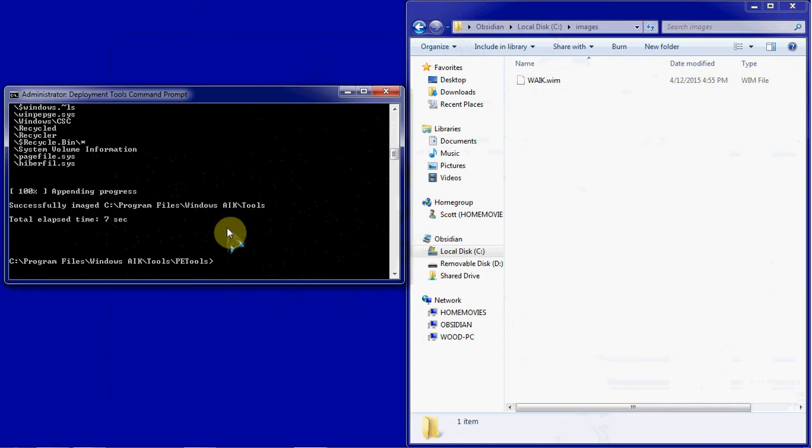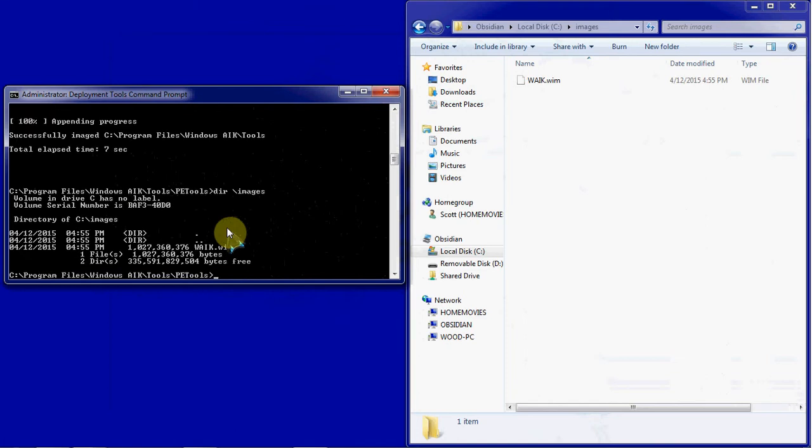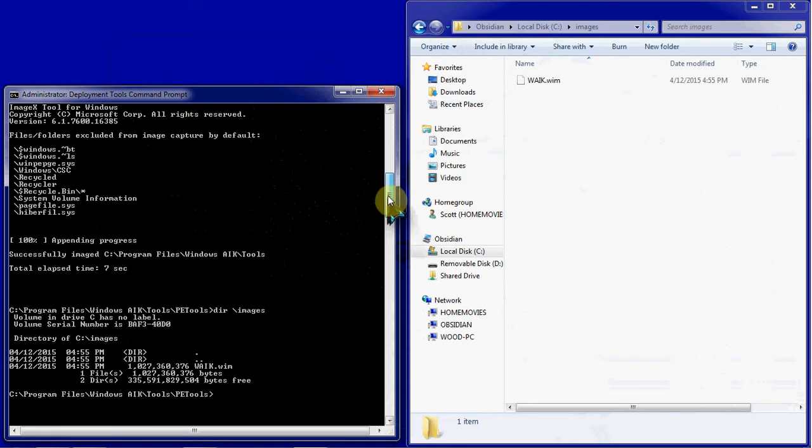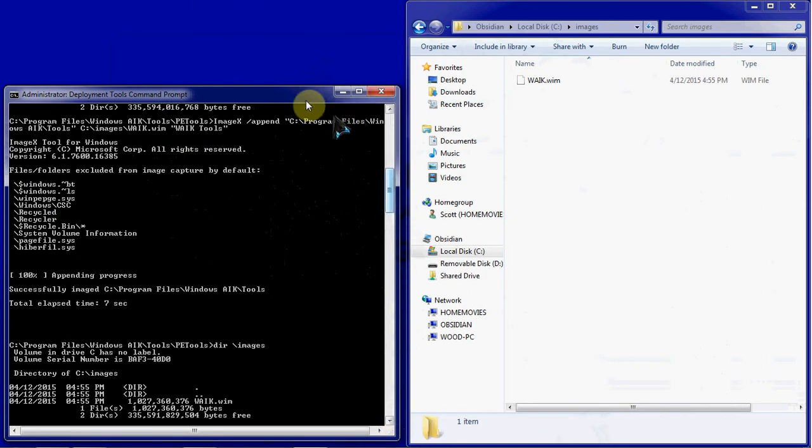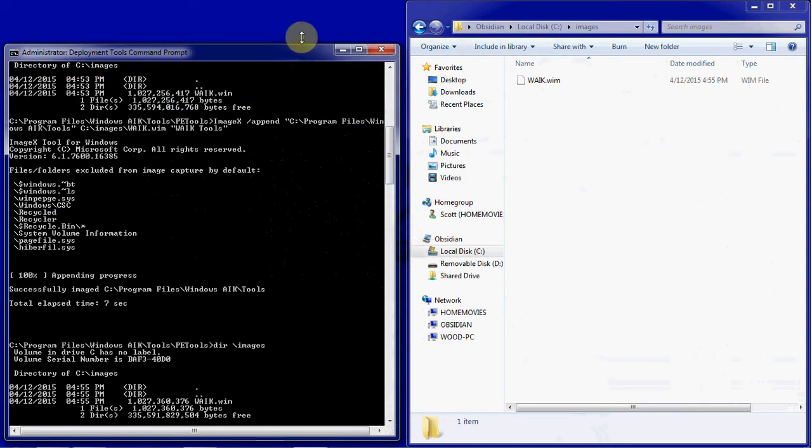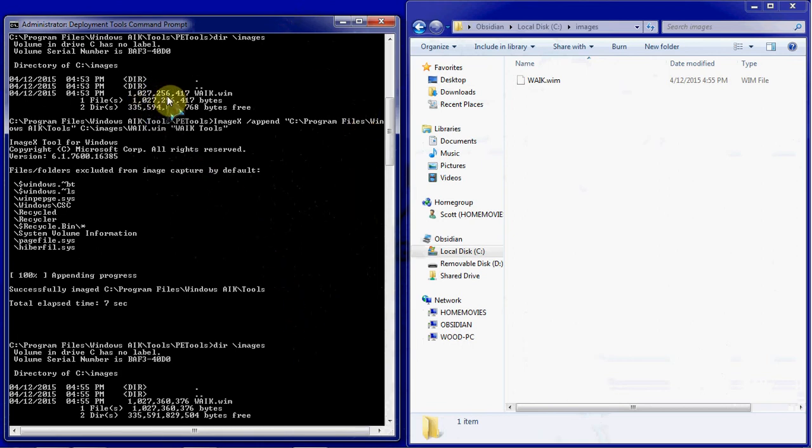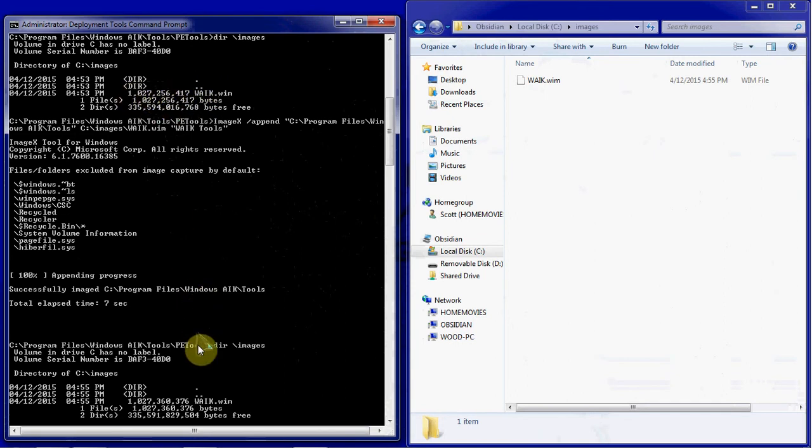And once we have that done, we can go ahead and do another directory images and look at it there again. Let me make the command prompt a little bit bigger here so we can get both of those file sizes on the same screen. You can see, before we appended, the size is here, and now that we have appended, it went up just slightly.